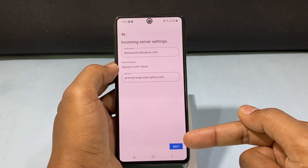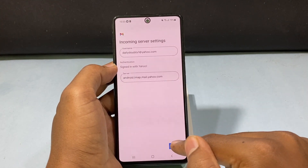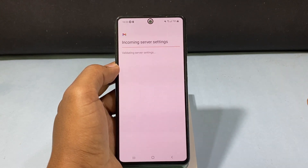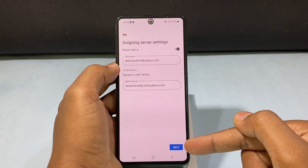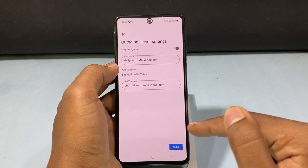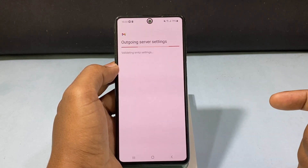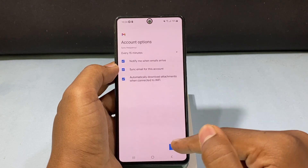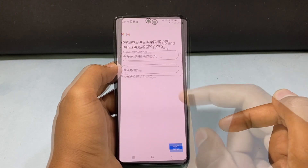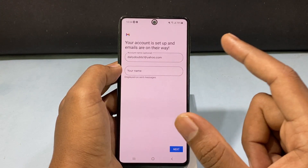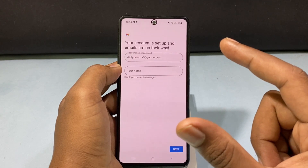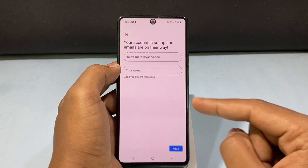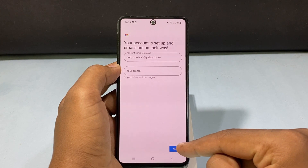Now tap next. And click next. Here you can change the name — it is just a name for identification purpose. If you want, you can change it here. For me, you don't need that, so just tap next.